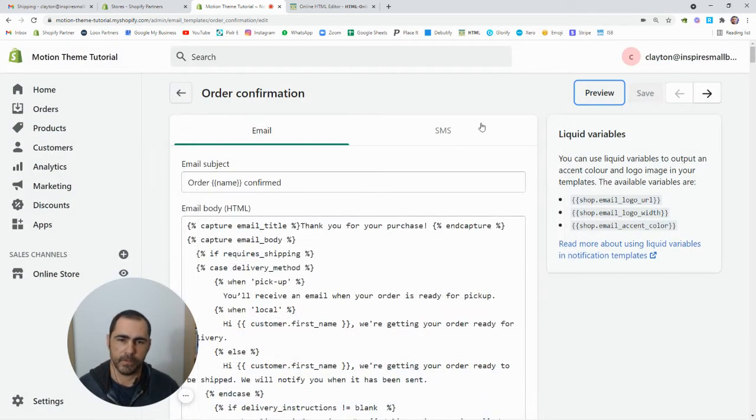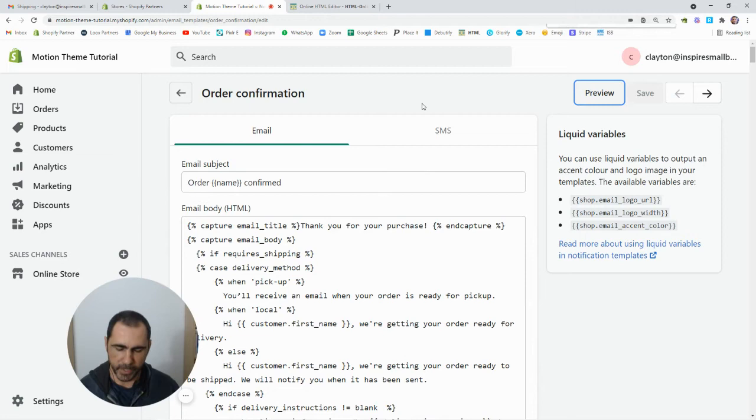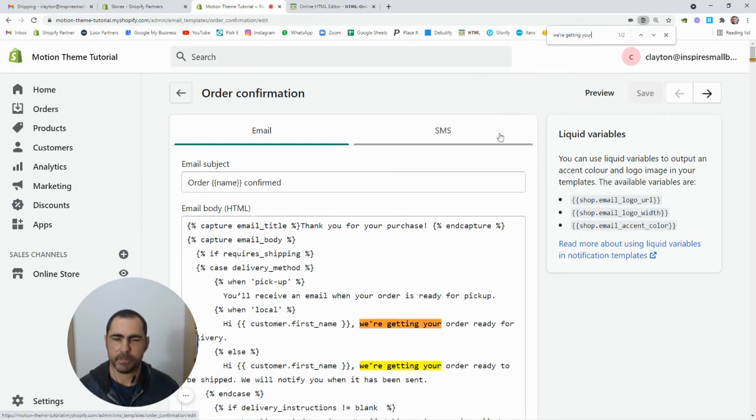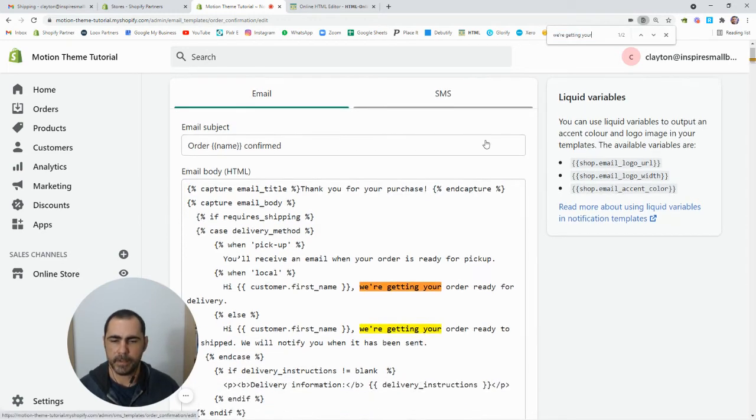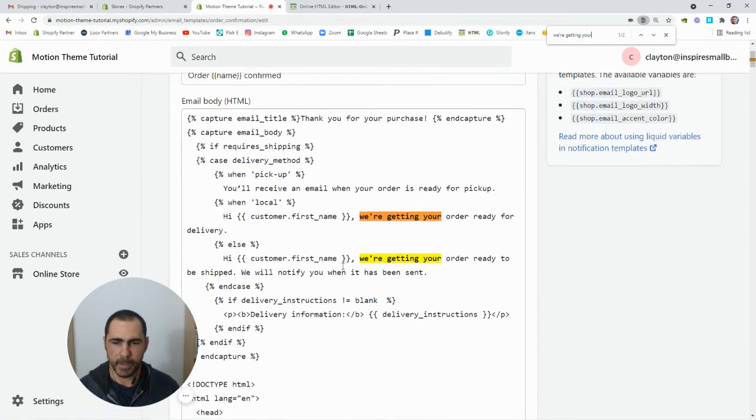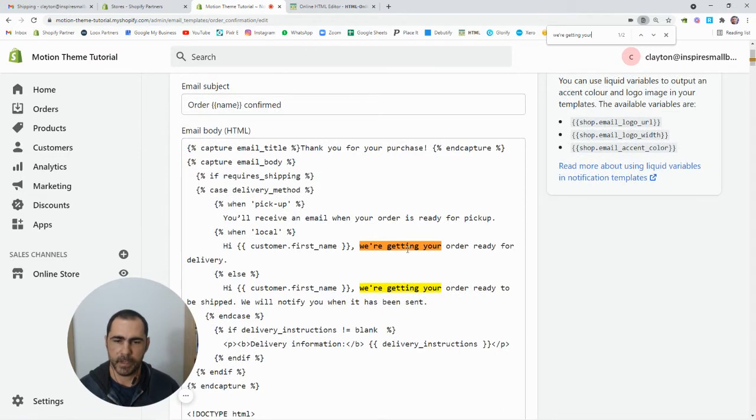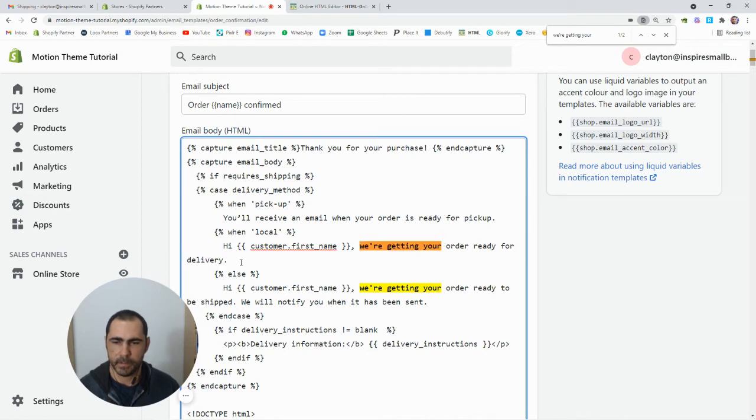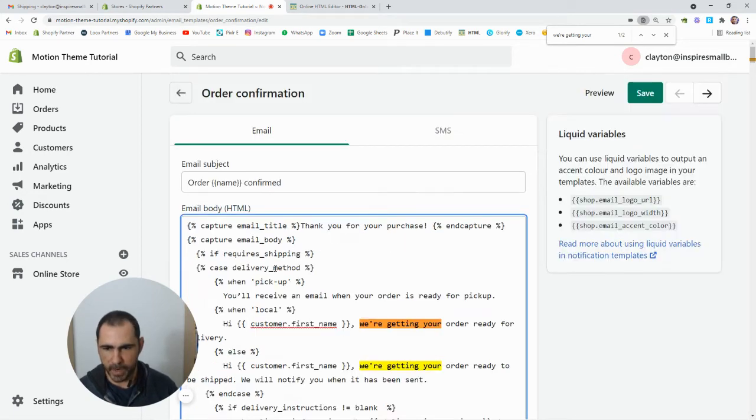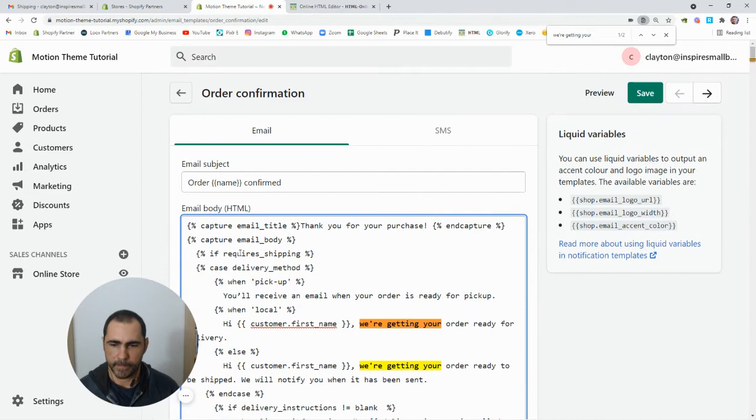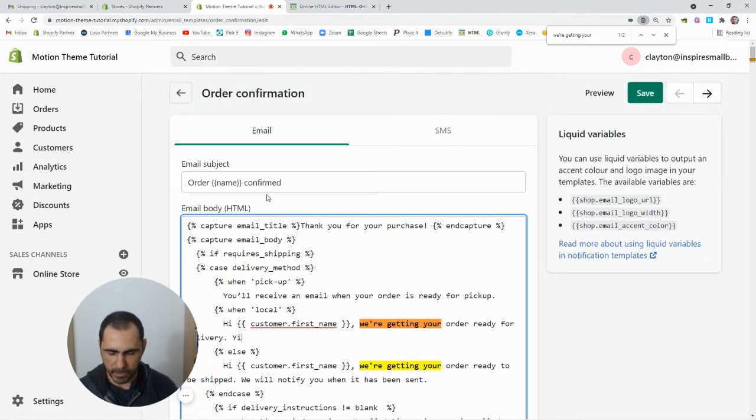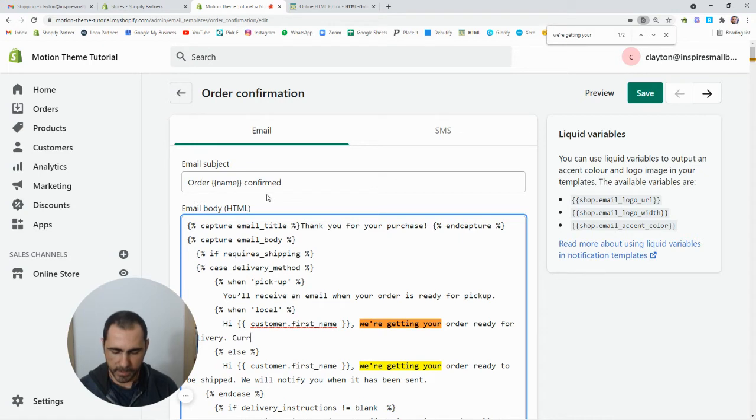So if we actually go back here and press Ctrl F, I can't remember what it is for a Mac, but basically see how it's highlighted these words here. So this is actually the sentence that it says. We could actually add some more to it, so we could write like currently we were experiencing some delays.